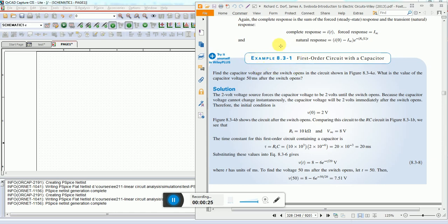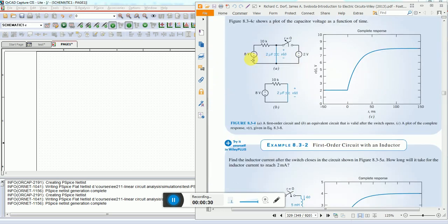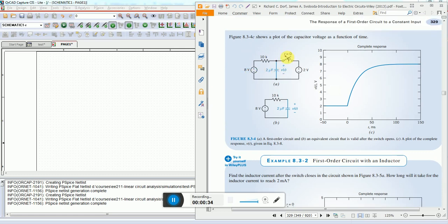This circuit consists of an 8 volt source and a 2 volt source, with a switch that turns on at time t equals zero. We need to see the response of this capacitor with variation in time.